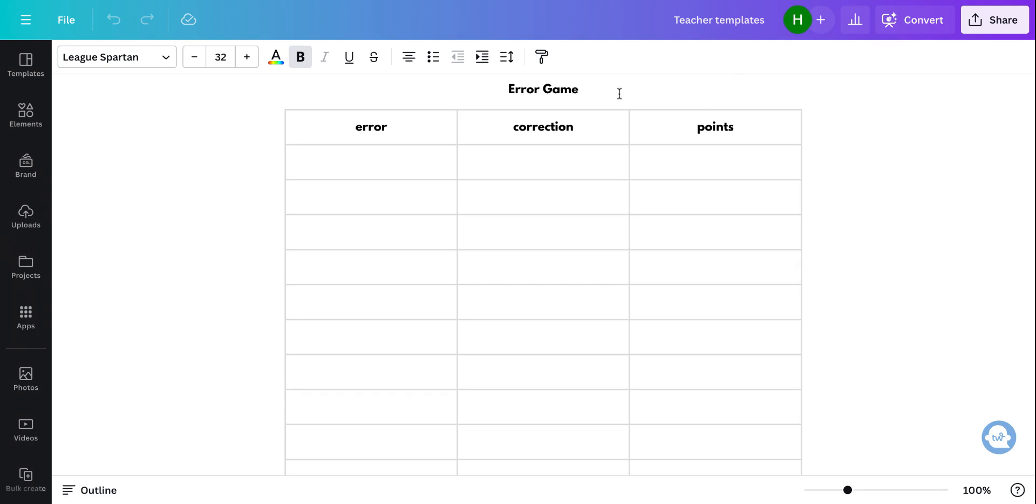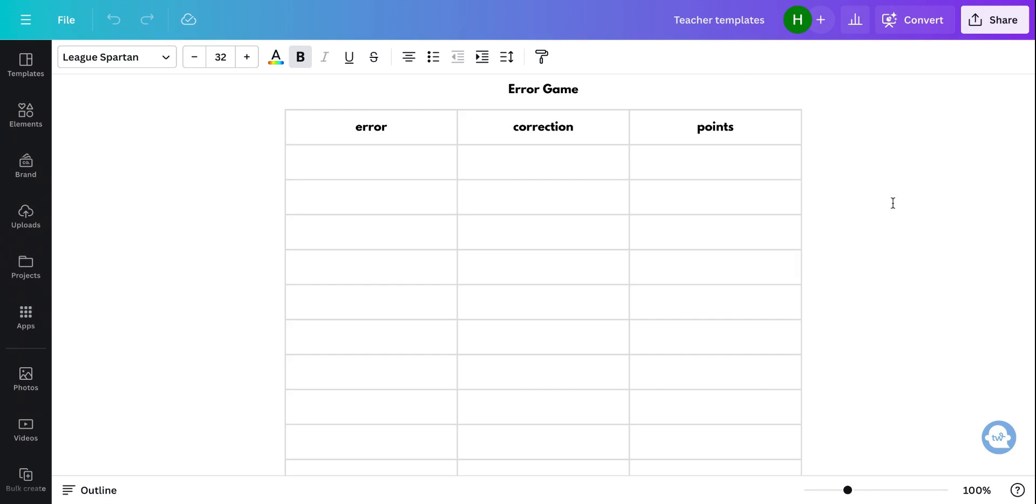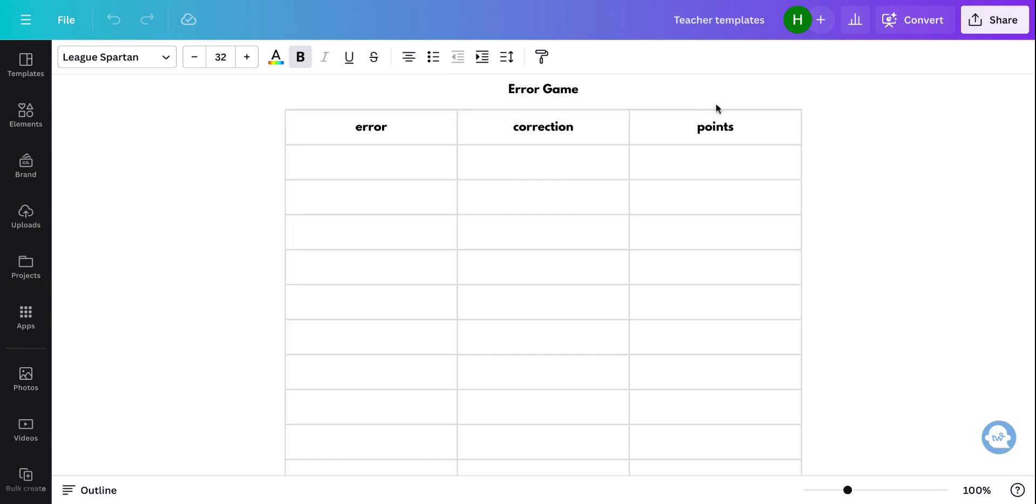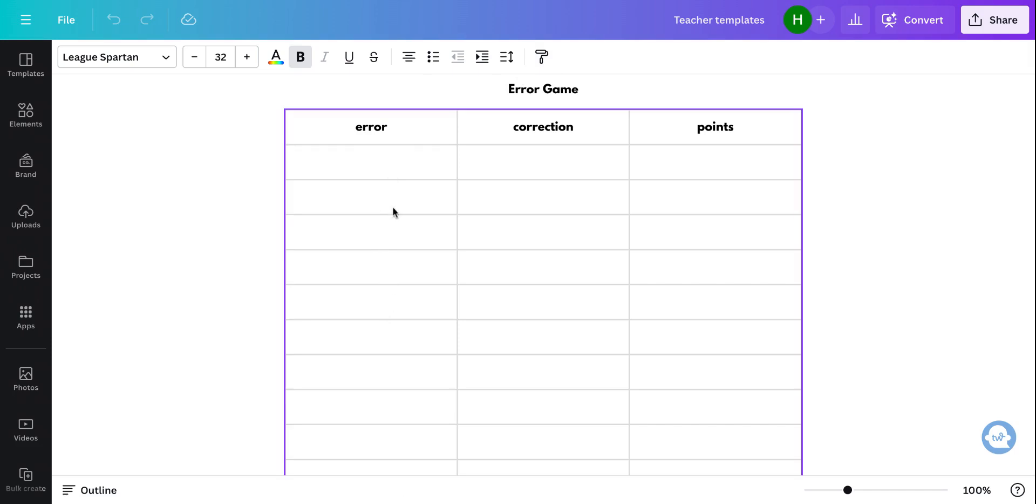Another version of this, if you want to not focus on errors, would be to take the same thing and say guess, answer, total. So if you've got questions that you want them to answer, they can guess, and then obviously write the right answer, and then the totals would be here.